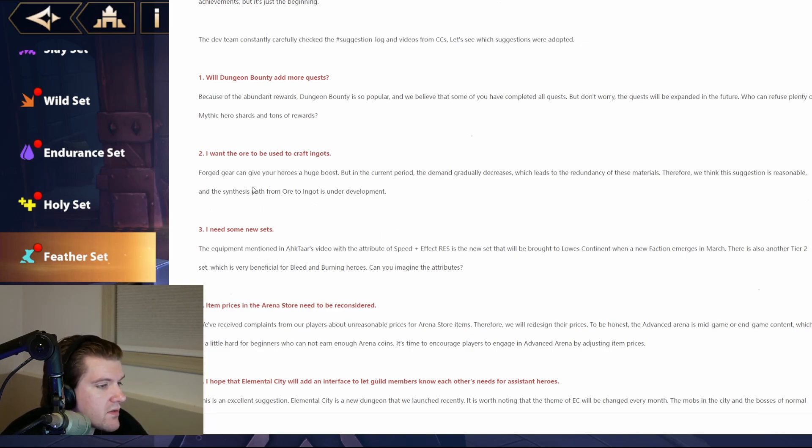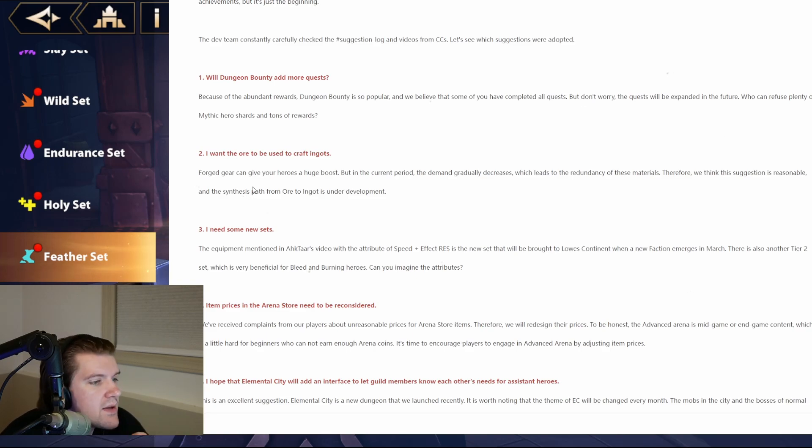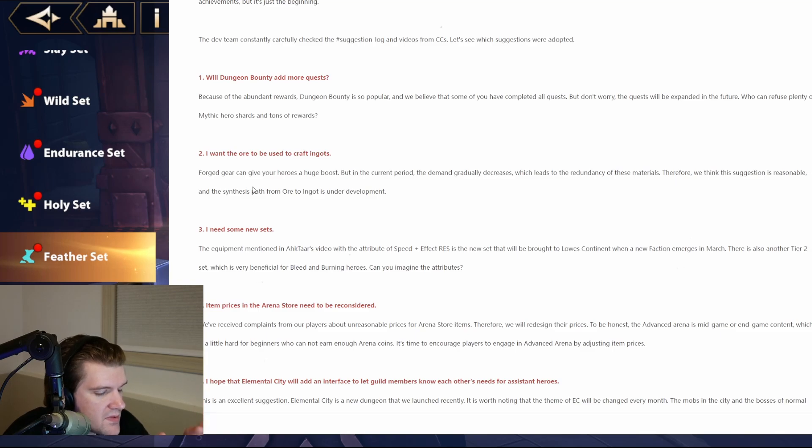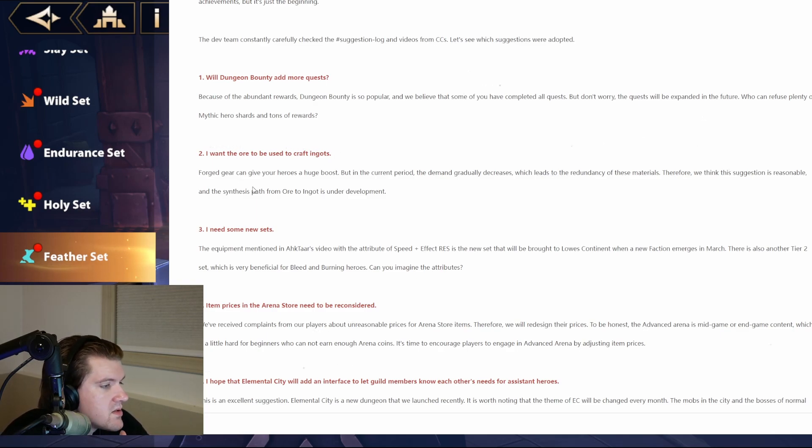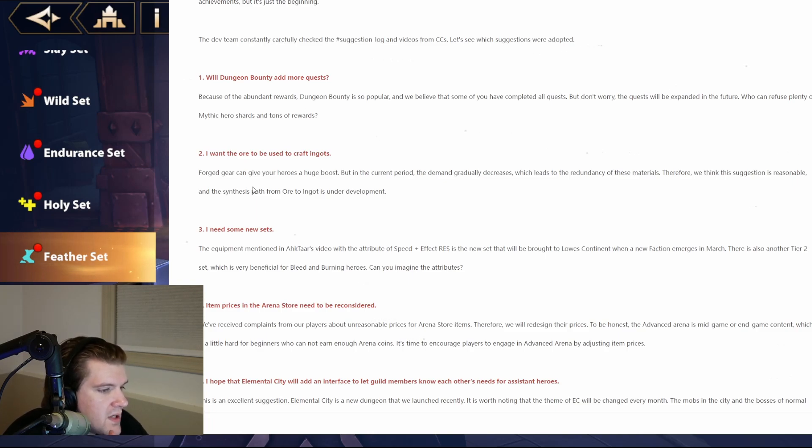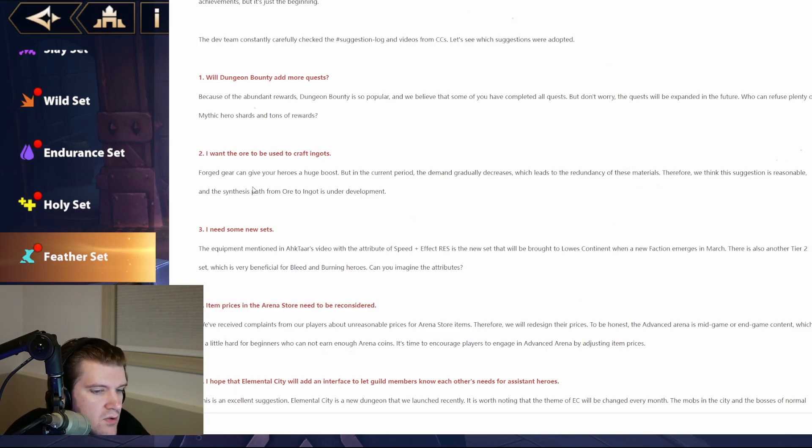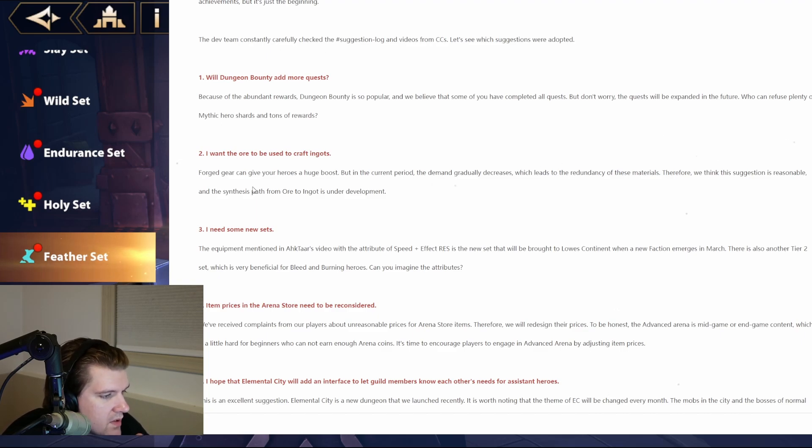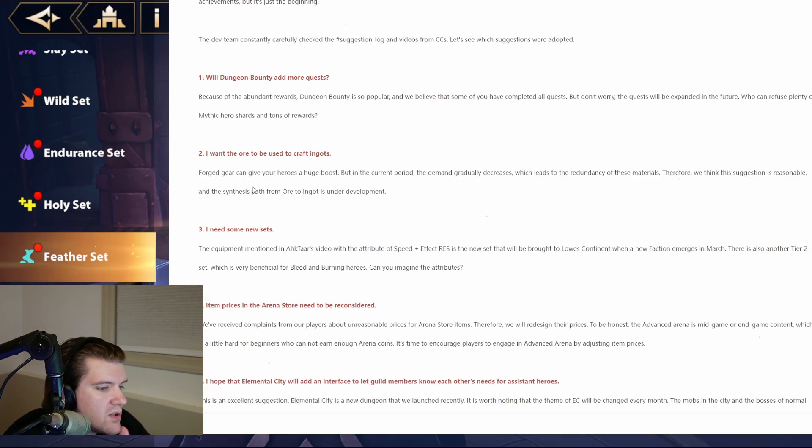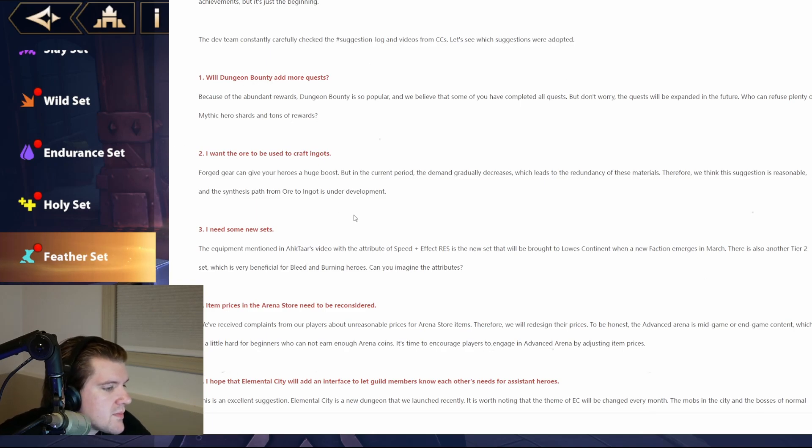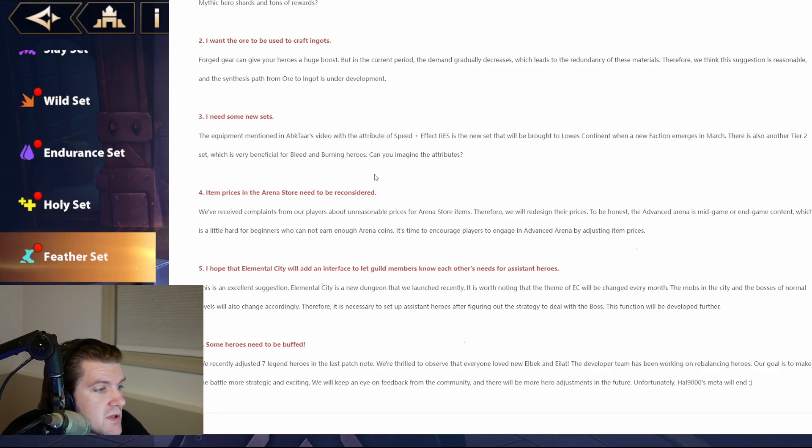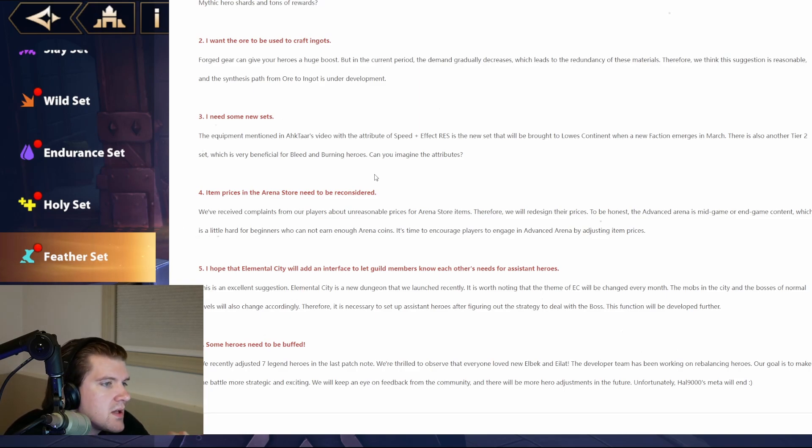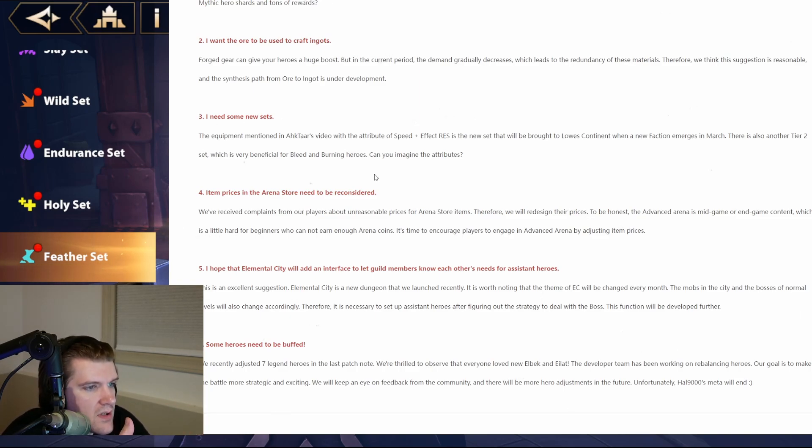So forge gear can give yours a huge boost. But in the current period, the demand gradually decreases, which leads to redundancy of these materials. Therefore, we think the succession is reasonable. And the synthesis path from ore to ingot is under development. I think that's great. And then I think this is a big thing. Save that stuff. Unless you're very, you just started to hit five star pieces, save it all. Because being able to make it something with the potential of five and six stars is infinitely better. So don't spend the four to five star materials in that crafting section. And then need some new sets. I think this is fantastic. So the equipment mentioned in Actar's video with the attribute of speed plus effect res is the new set that will be brought to the content when the new faction emerges in March. There is also another tier two set, which is very beneficial for bleed and burning heroes. And then it says, can you imagine the attributes? I'm assuming that's effect hit plus attack would probably be what it is for something like that. Or maybe attack plus mastery. That can work as well.